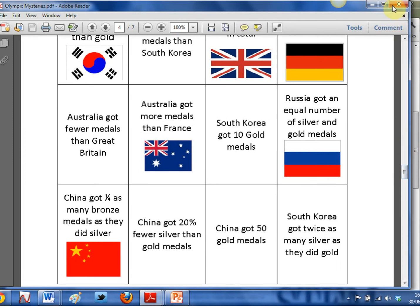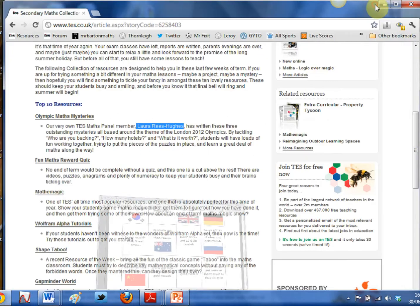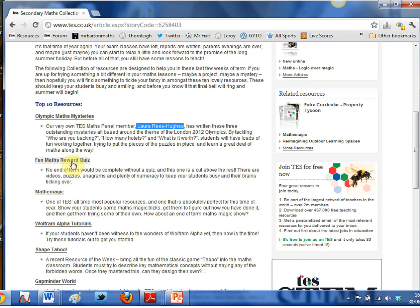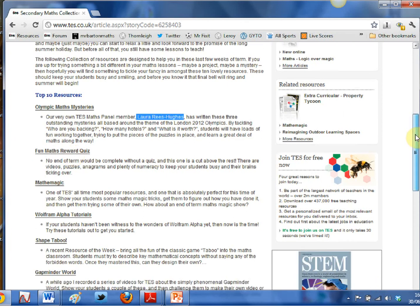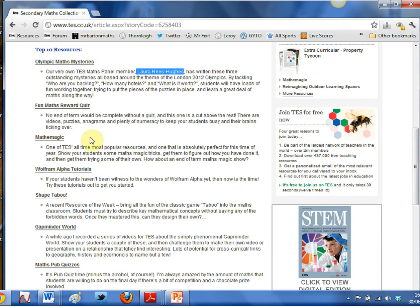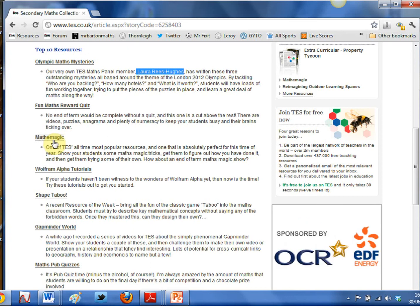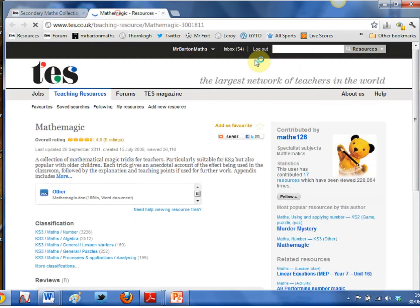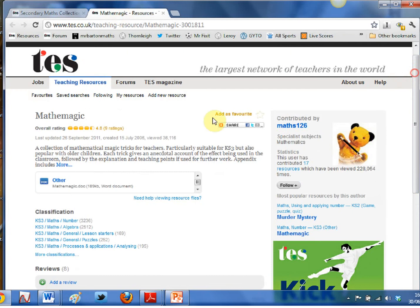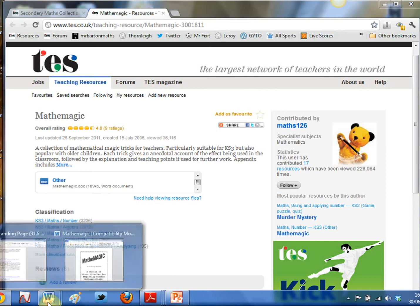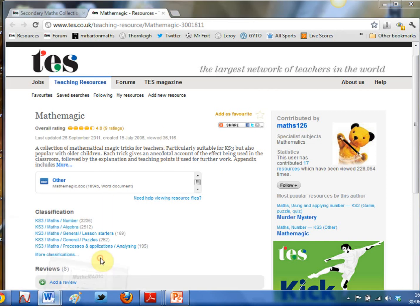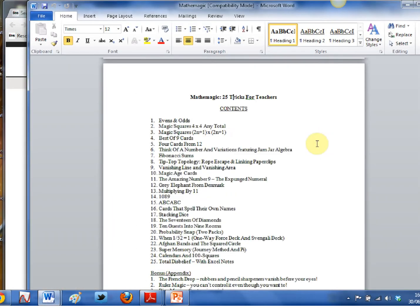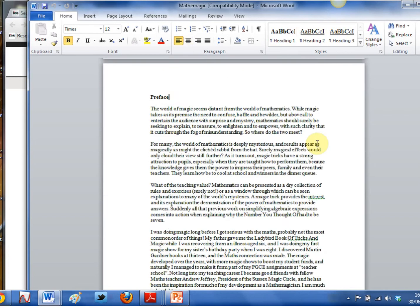Also in here, there's a fun maths reward quiz. You'll need the flip chart file, so you need the software to open that one. And then you've got this little classic here: mathemagic. This is one of the all-time most popular downloaded math resources from TES. Look at that, 36,116 people have downloaded it. But what I'm saying is let's bring it back for this summer term because what it is, for those of you who haven't seen it, it's a 25 page booklet crammed full of ideas for magic tricks.